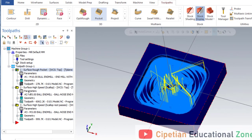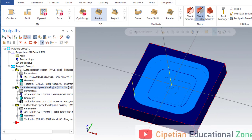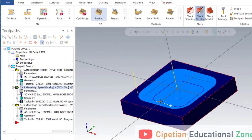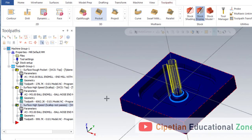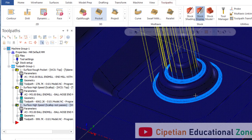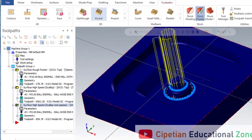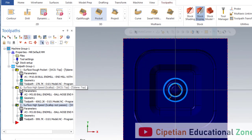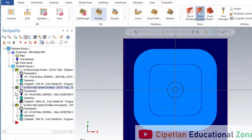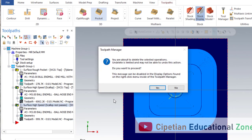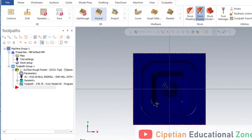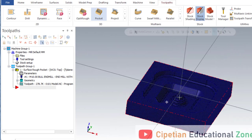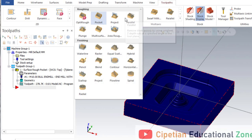In this video we discuss a very important finishing operation known as scallop. First we will do cutting by the help of scallop, and then we will also make another scallop operation for a minor radius. Before starting the operation we must delete both previous operations — click delete and yes. Basically, the scallop operation is used for finishing purposes in Mastercam Mill 3D.